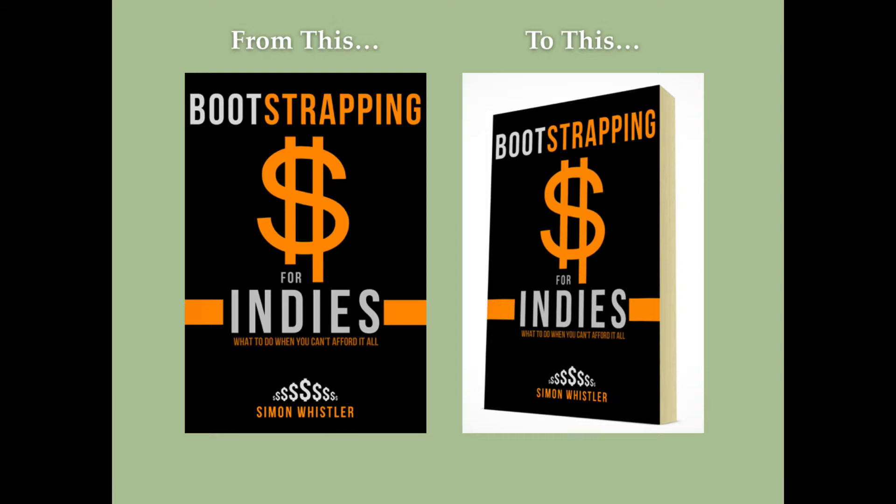Now, what I have here is Bootstrapping for Indies written by my good friend Simon Whistler, the host of the Rocking Self-Publishing podcast. It's a book that he just came out with. It's a great guide on how to get started if you don't have a huge budget. And best of all, he's given the book away for free. So check the description below and you're going to find a download link where you can click through to Amazon and purchase that book for free. Alright, let's go ahead and get started on this.